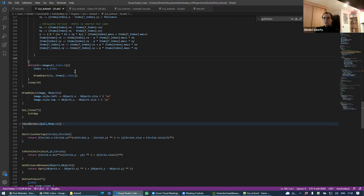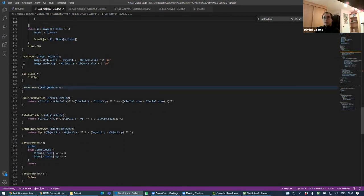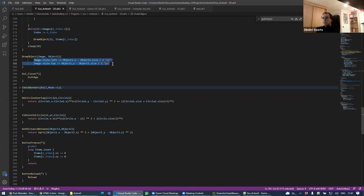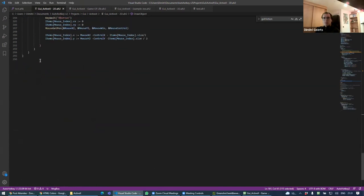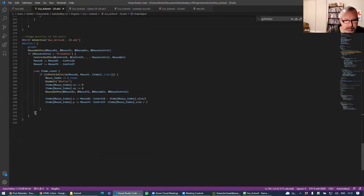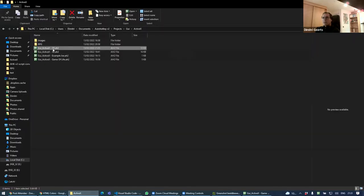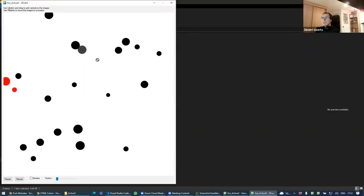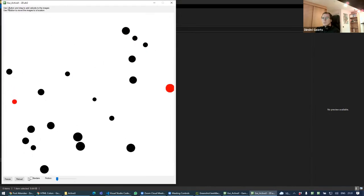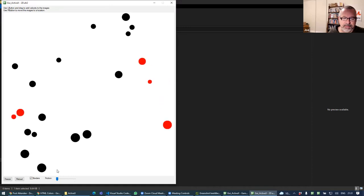The draw function just changes the left and top properties of the image. It's quite simple when you see it like that — about 300 lines of code total, and you get something that looks quite natural with a lot of possibilities already.